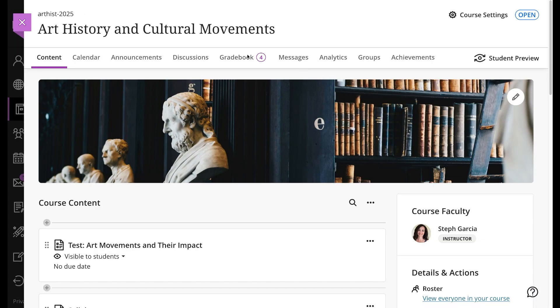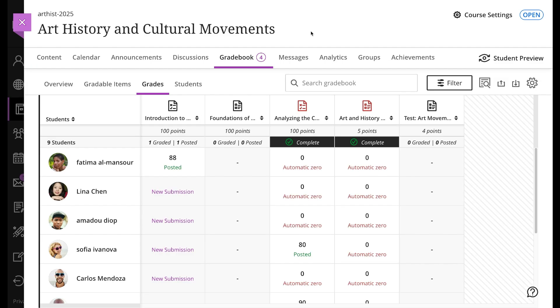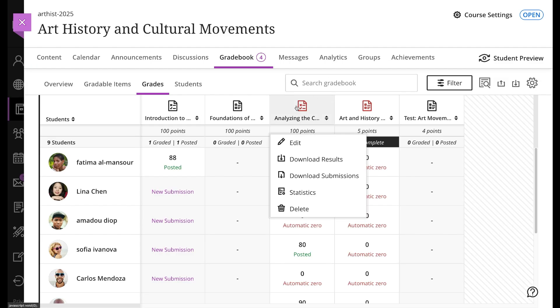First, let's go to the Gradebook. In the Grades view, select Download Submissions from the Items menu.